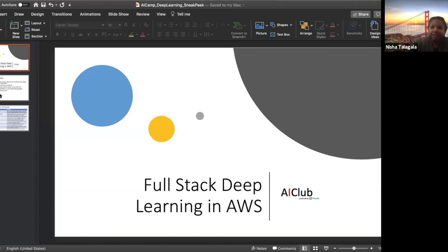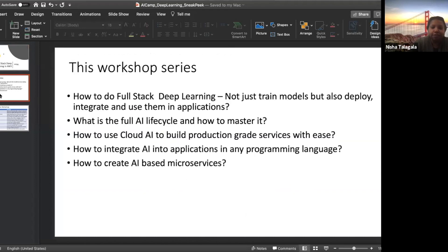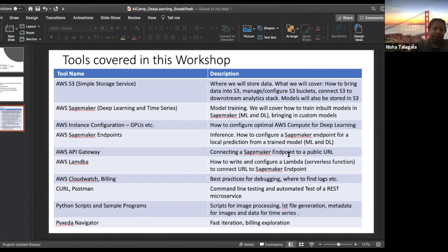What are we covering in this class? We are covering how to do full stack deep learning — not just training models, but also how to deploy them, integrate them, and use them in apps. What is a full AI life cycle and how do you master it? How do you use powerful cloud AI services like the ones provided by AWS, and how do you build production-grade services? How do you integrate AI into your applications and create AI-based microservices? We do all of this using deep learning algorithms provided by Amazon SageMaker.